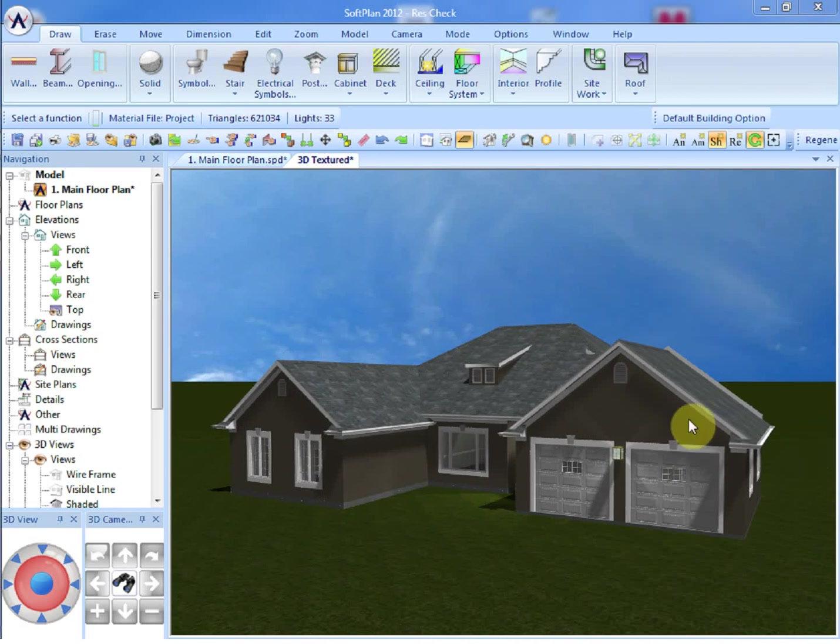SoftPlan allows the model to be designed using intelligent objects that know their heights, their lengths, allowing you to easily modify them. This information is used to extract into three-dimensional models for elevation purposes, cross-sections, etc.